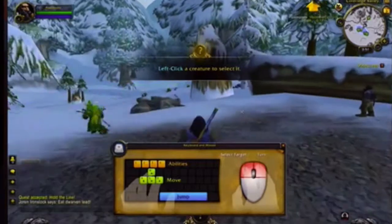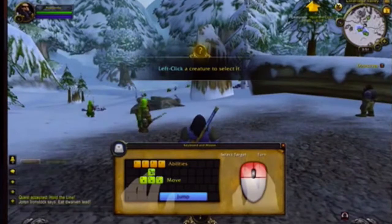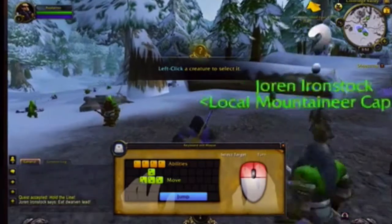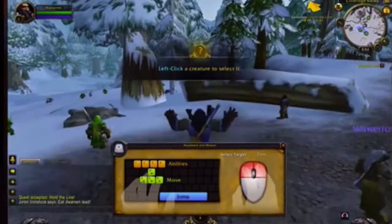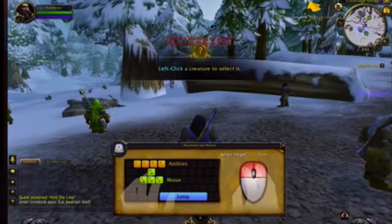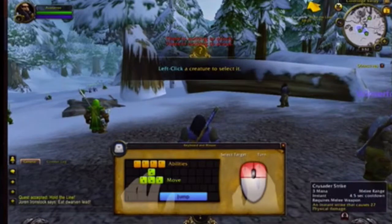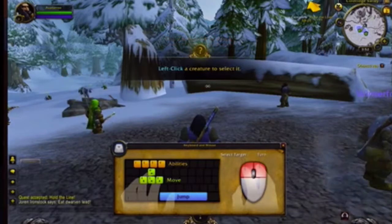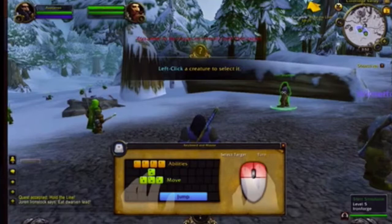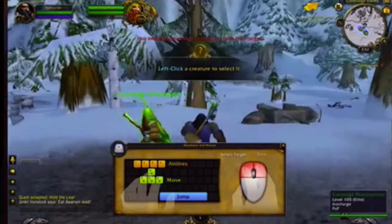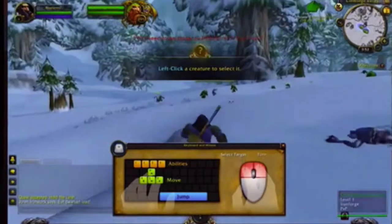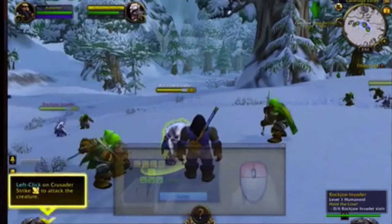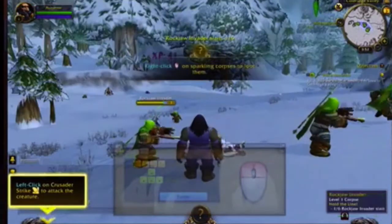It tells you what mouse buttons to use. W moves you forward, A turns you, D turns you the other way, S moves you back, spacebar to jump, and 1, 2, 3, 4 for your powers — since I only have one power it's a crusade strike, I can only do one. Select the creature to fight it. There's a Rockjaw invader!